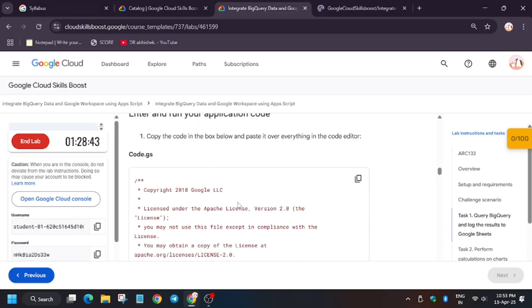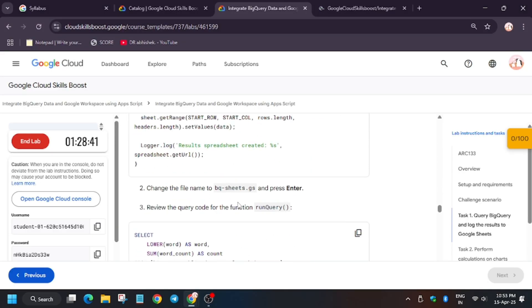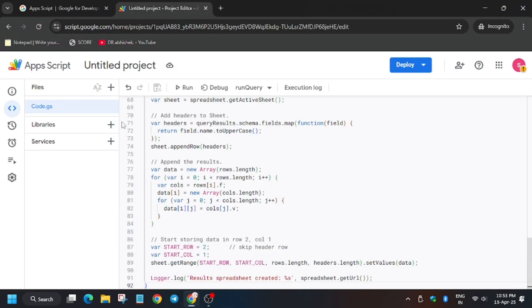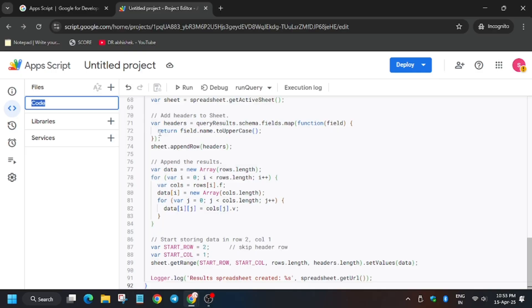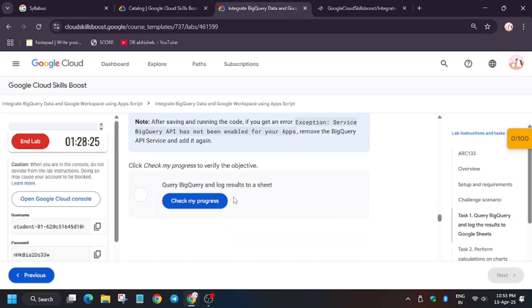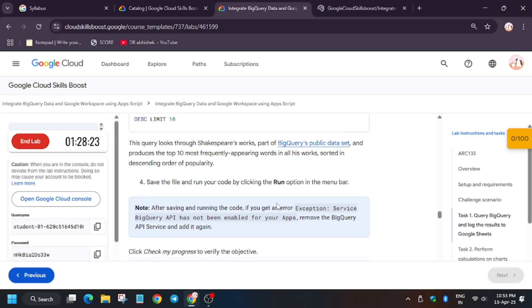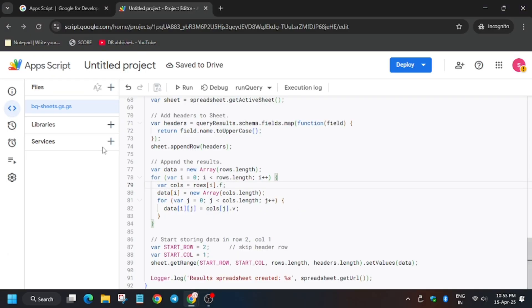Then add the code from the lab instruction. Now you have to run the query, so for that rename the file to code.js.